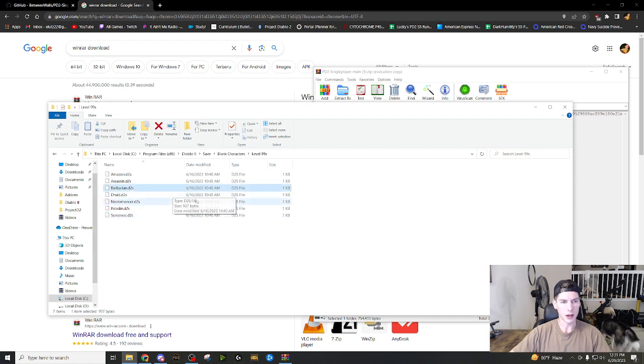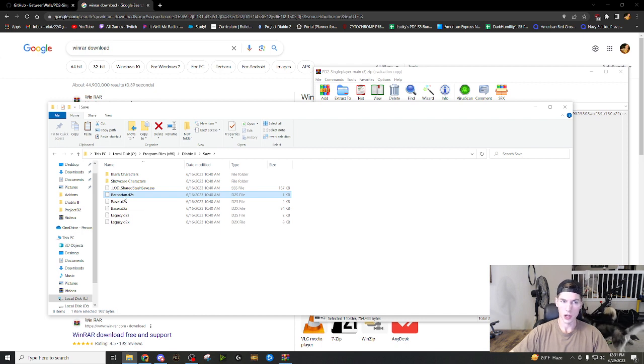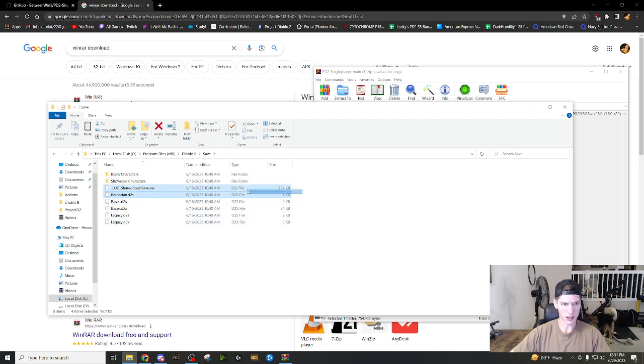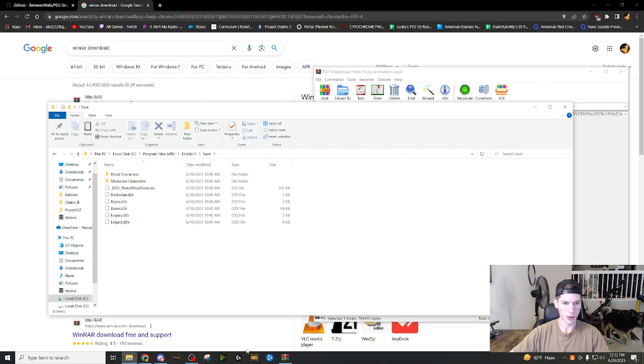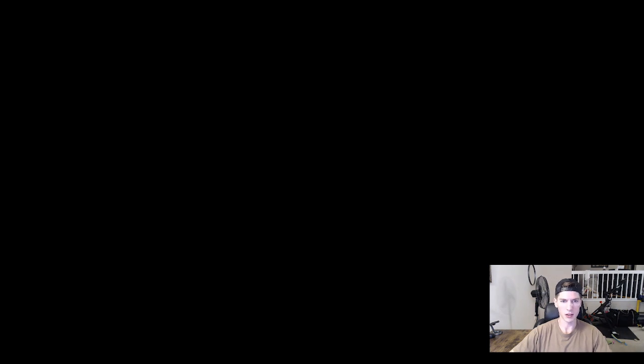If you're trying out different builds and you want to see like where they are at that progression, you can do that. How do you get them there? You control copy, go back to your save file, control paste, right? So this is the third character now. So there's bases, there's legacies and there's barbarian, right?